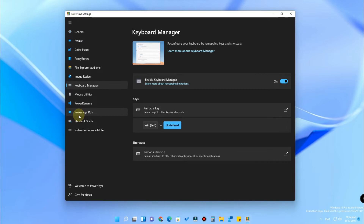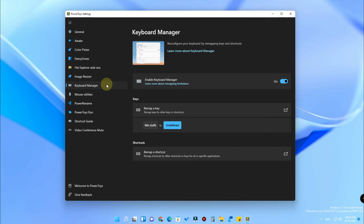By using this method you can easily enable or disable the Windows key. Using PowerToys you can also do many other things. For example, if you are working in Microsoft Excel, Photoshop, or PowerPoint, it will be greatly helpful for customizing your keyboard shortcuts. I have already made a video on how to customize keyboard shortcuts using PowerToys — the video link is in the description.